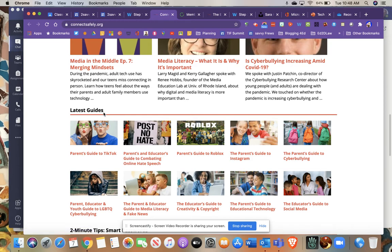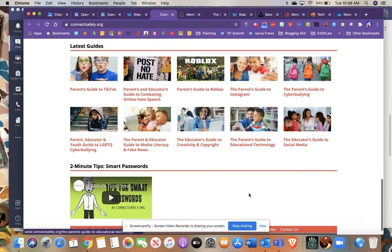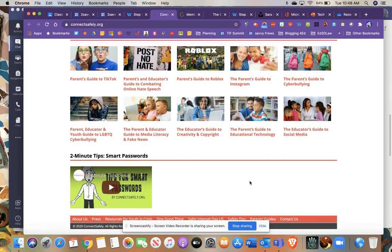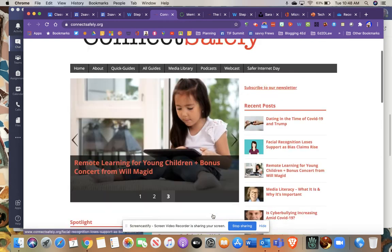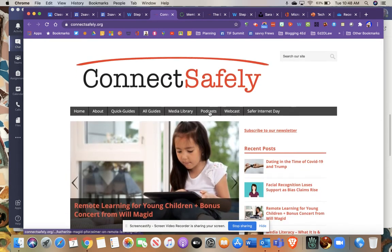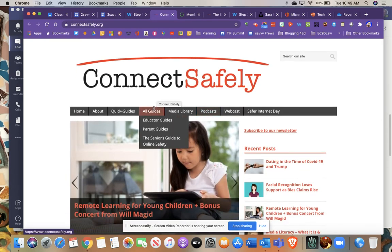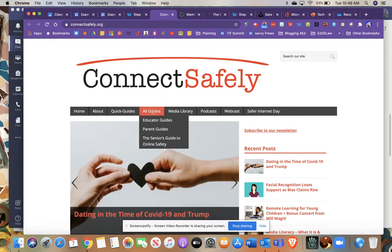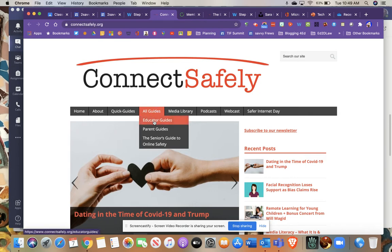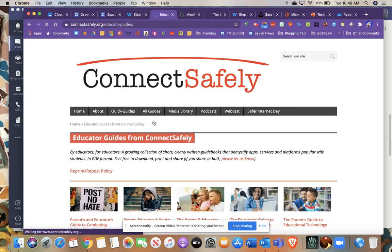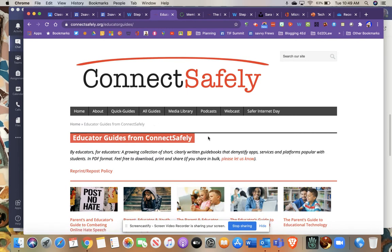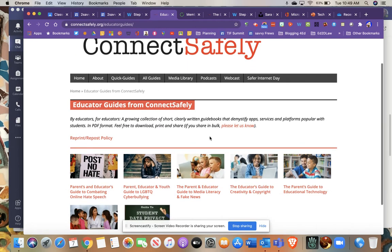Down below here, there's guides, which we'll talk more about in a second, and there's even some videos on choosing smart passwords, for example. But one of my favorite portions of this for me as an educator is this guide section that you'll find at the top ribbon. If you hover your mouse on all guides, you'll find there is the educator's guide section. Notice there's also a parent guide as well as a senior's guide.